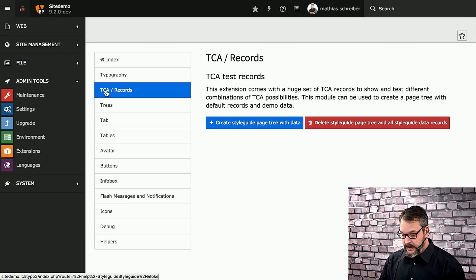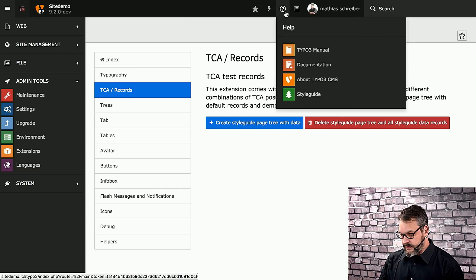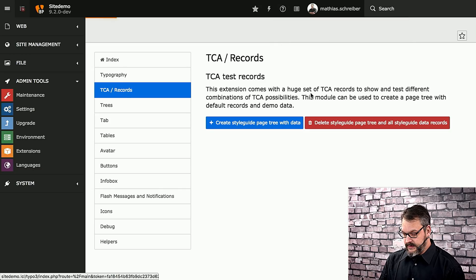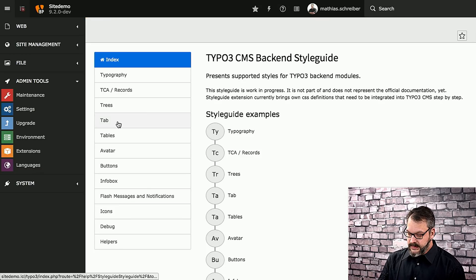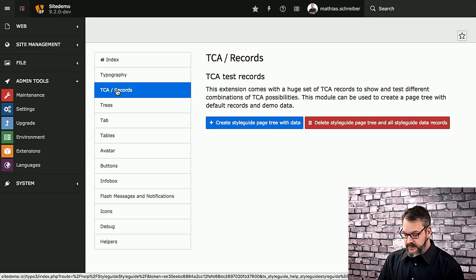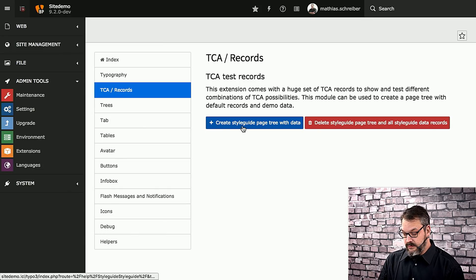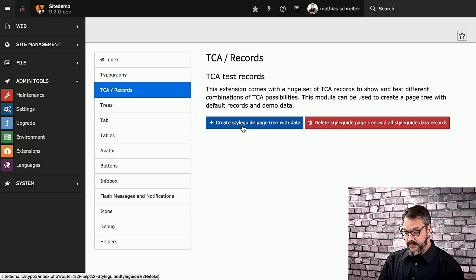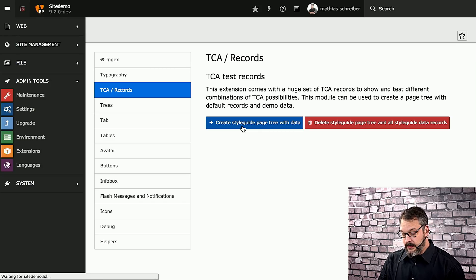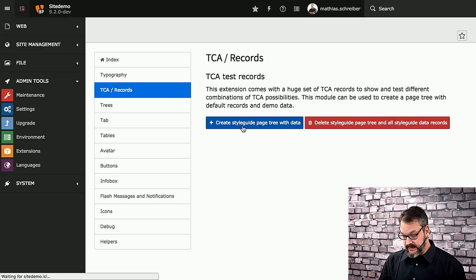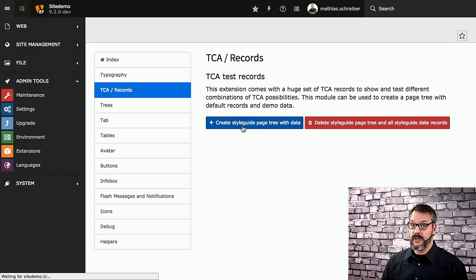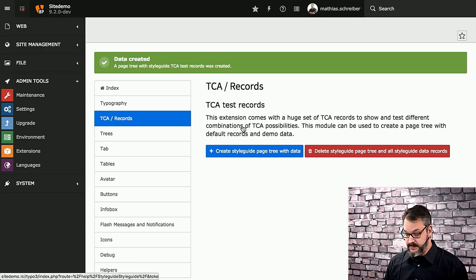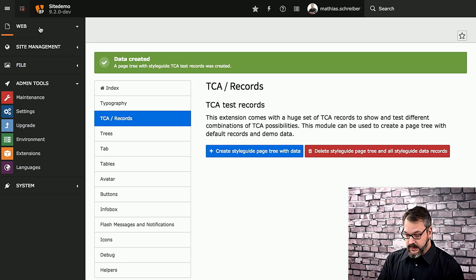If we go back to the help module, click on the StyleGuide module, we can then go to TCA records. What it will actually do for you if you create a StyleGuide page tree, including data, is that it will run for a couple of seconds and create another hidden page tree underneath your existing page tree, or if you don't have an existing page tree, it'll just create the first page tree with a couple of records in that.